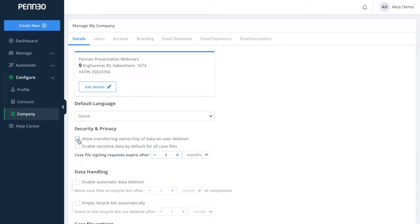If you have this feature enabled and you choose to delete a user, then you will be met with a pop-up window asking you if you would like to transfer the data and to whom you would like to transfer the data.